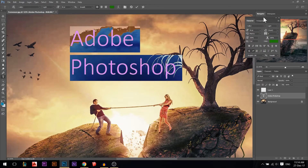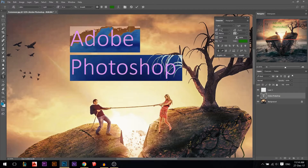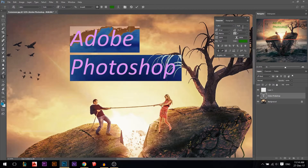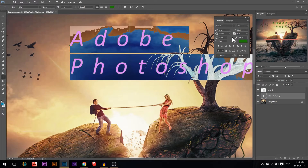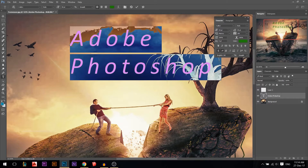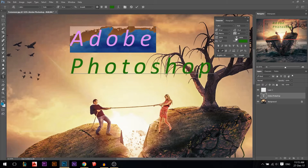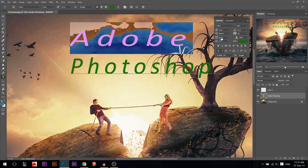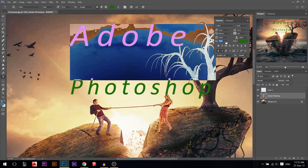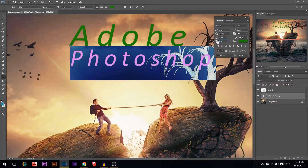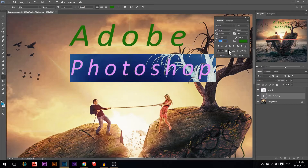Now let's look at the extended text options panel. The first options are font type, style (bold, regular, italic), and font size — the same as the top bar. Then there's letter spacing, which increases or decreases the horizontal space between characters. There's also vertical spacing between lines. The horizontal scale stretches text only in the horizontal direction, while vertical scale stretches only vertically. The last option moves text up or down, useful for bringing elements together.